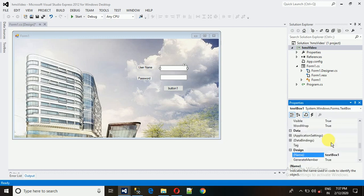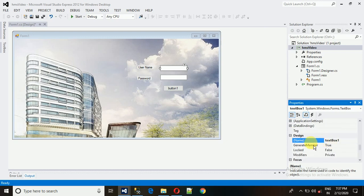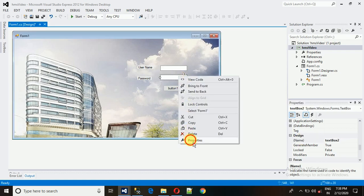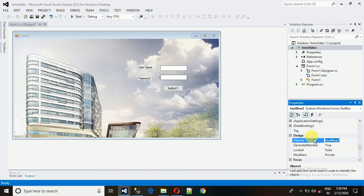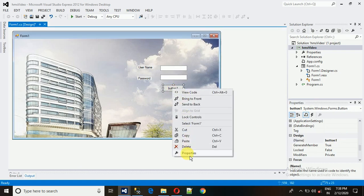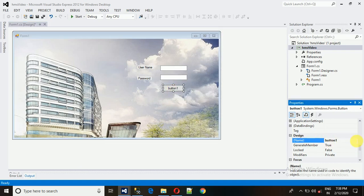Let me change the design name of the first text field to 'txt_username' and the second to 'txt_password' — keep names that are easy to remember. After that, let me also change the design name of the button.